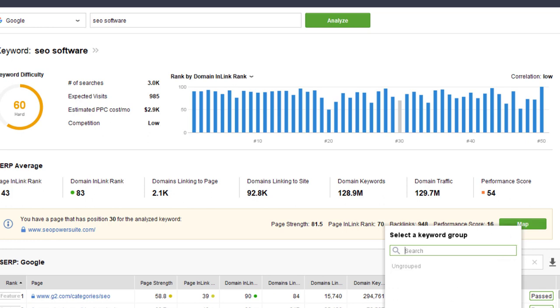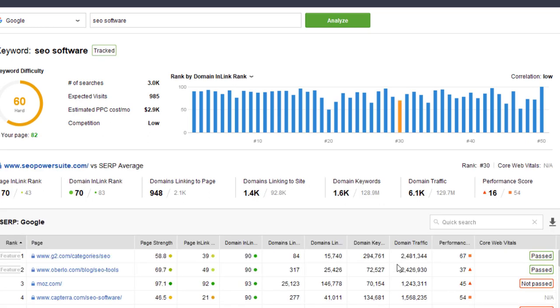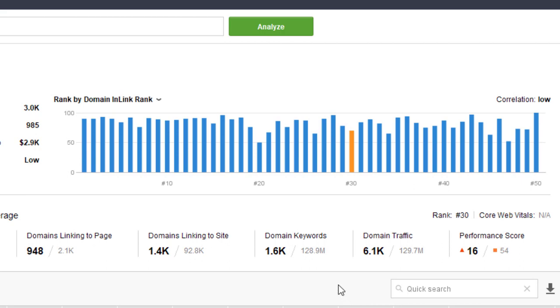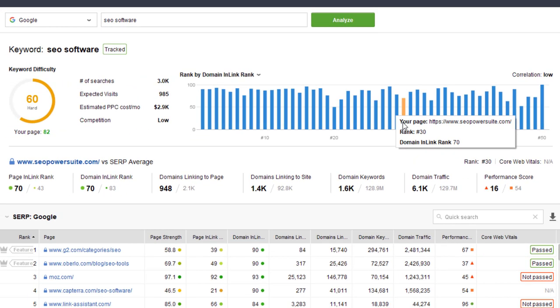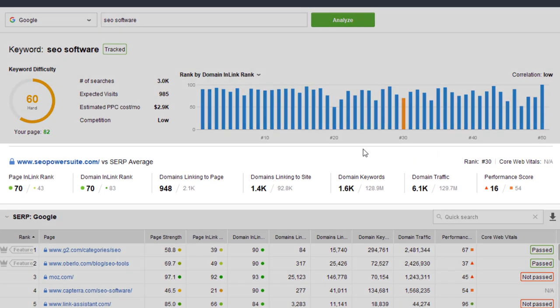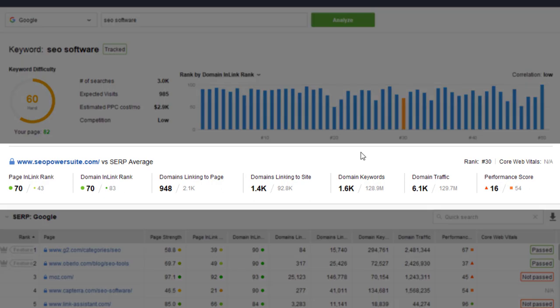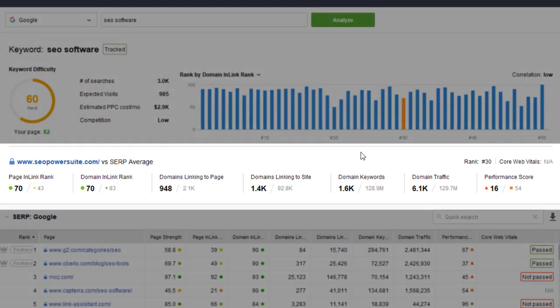If your existing landing page appears in the SERP, you'll see it highlighted in orange on the graph. The URL will show up in the middle widget along with the page's metrics, compared to the SERP averages.